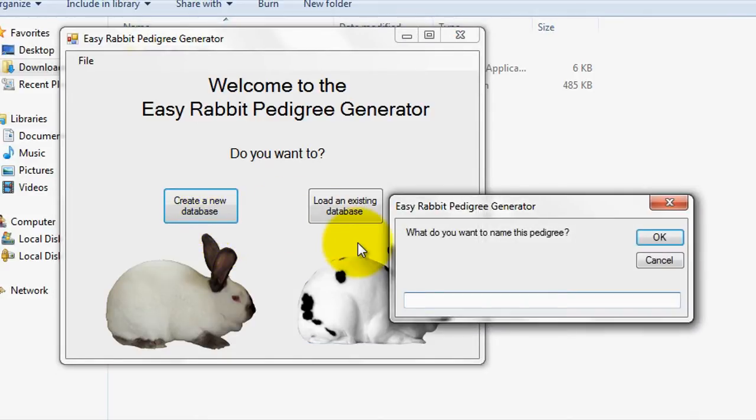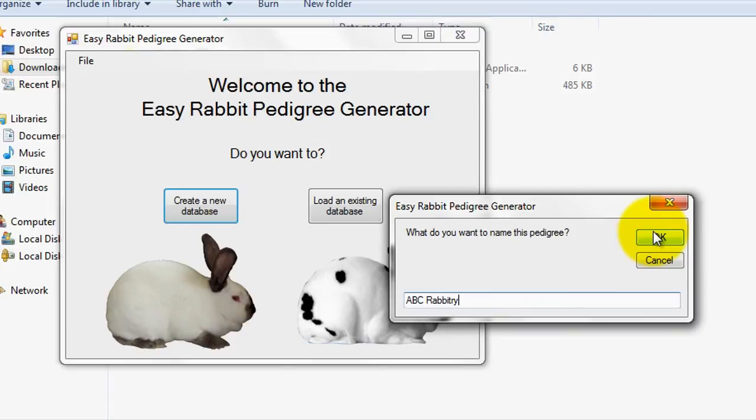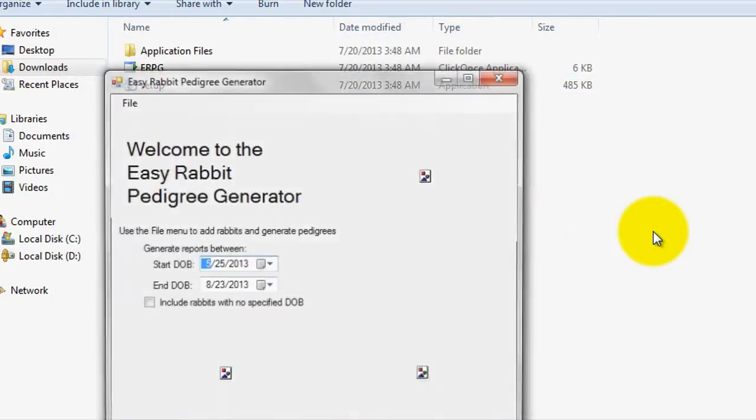On the pop-up window, just enter a name for your database, such as ABC Rabbitry, which I'll be using for demonstration purposes, and then click OK.